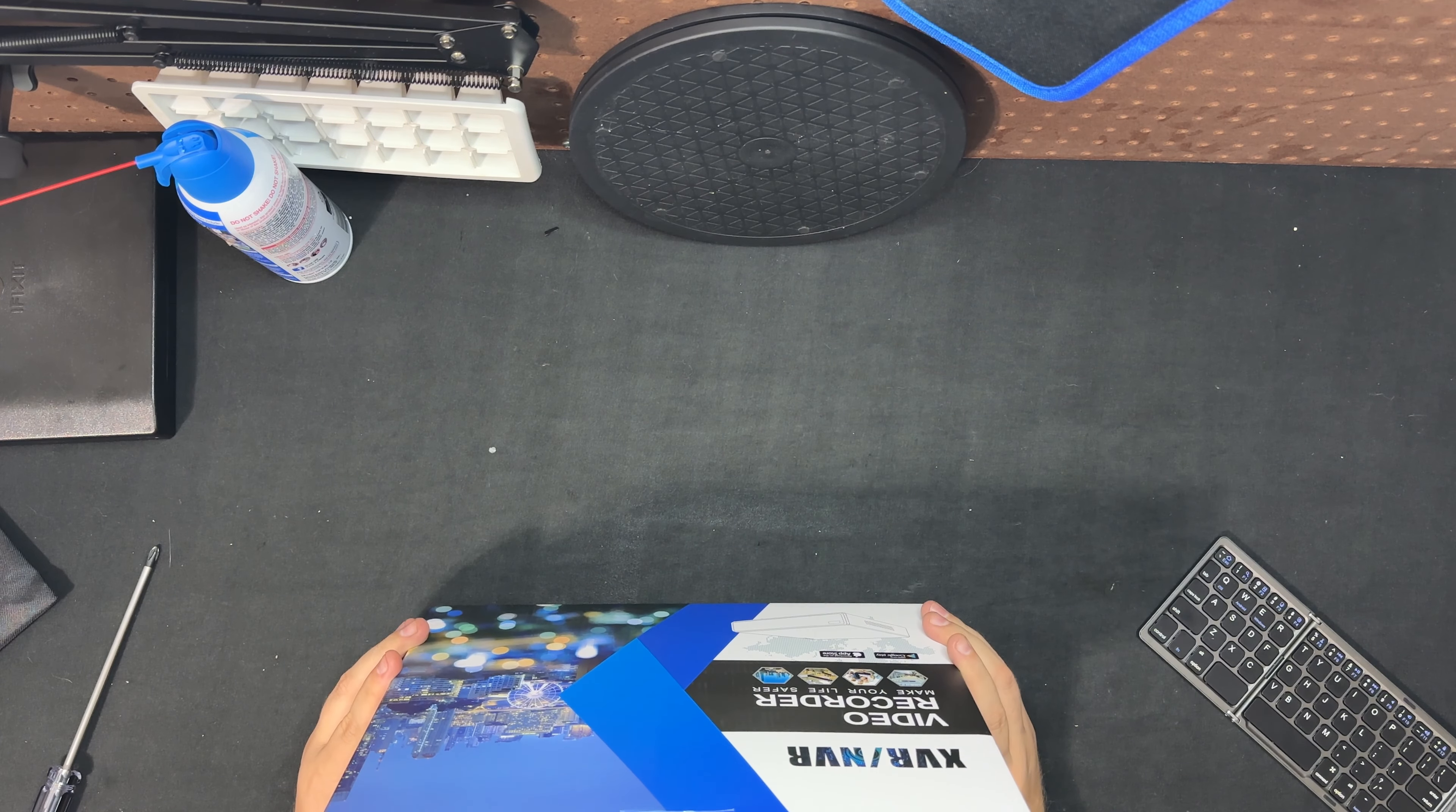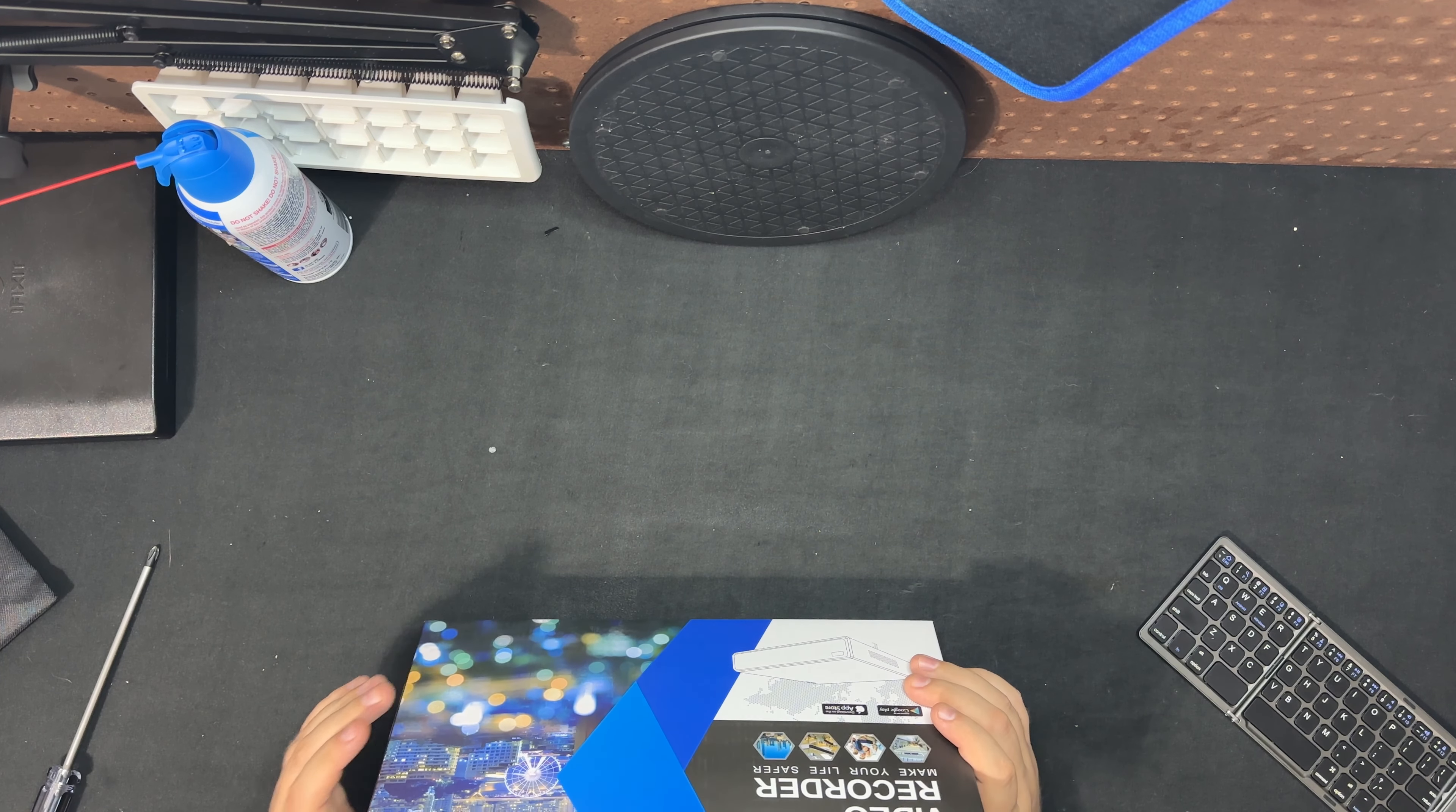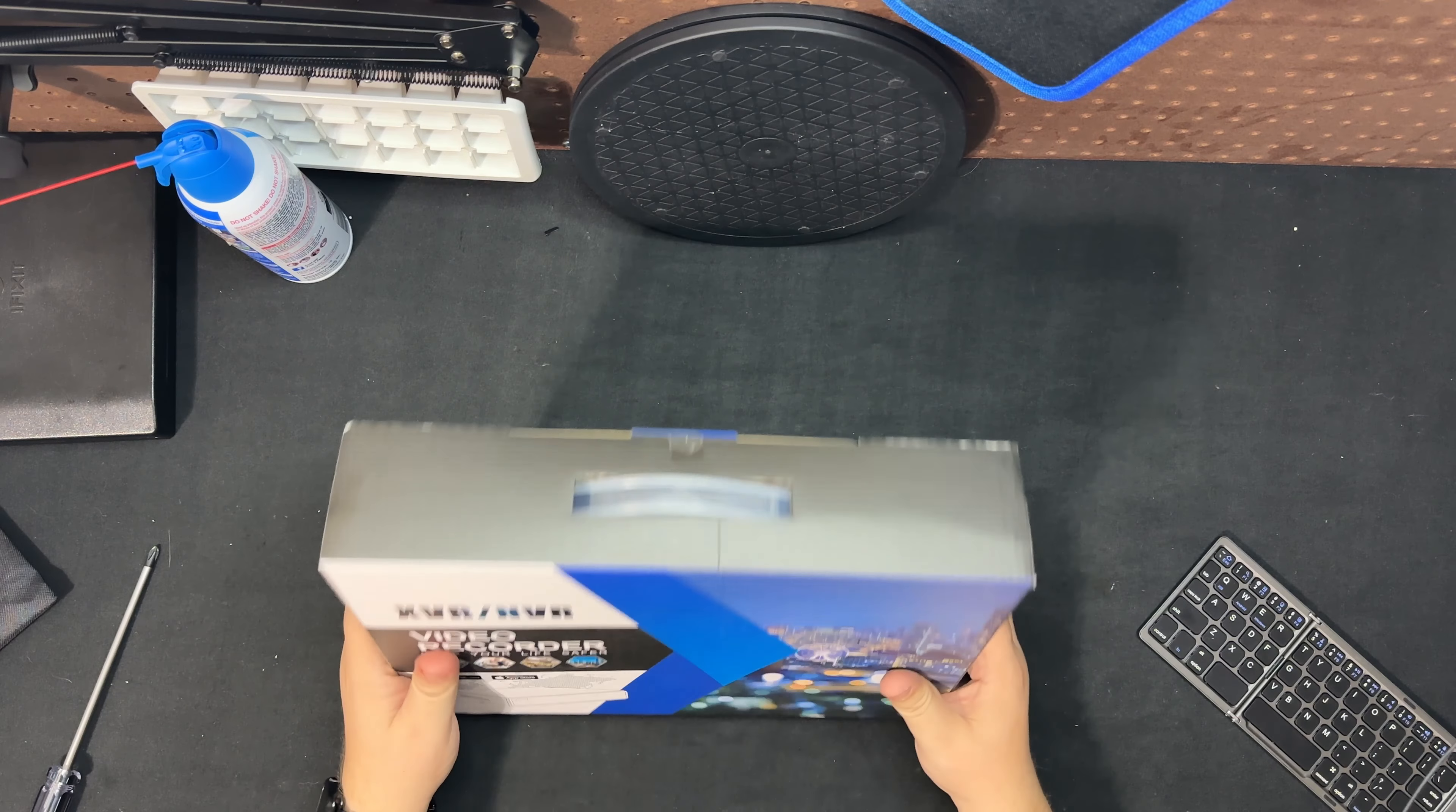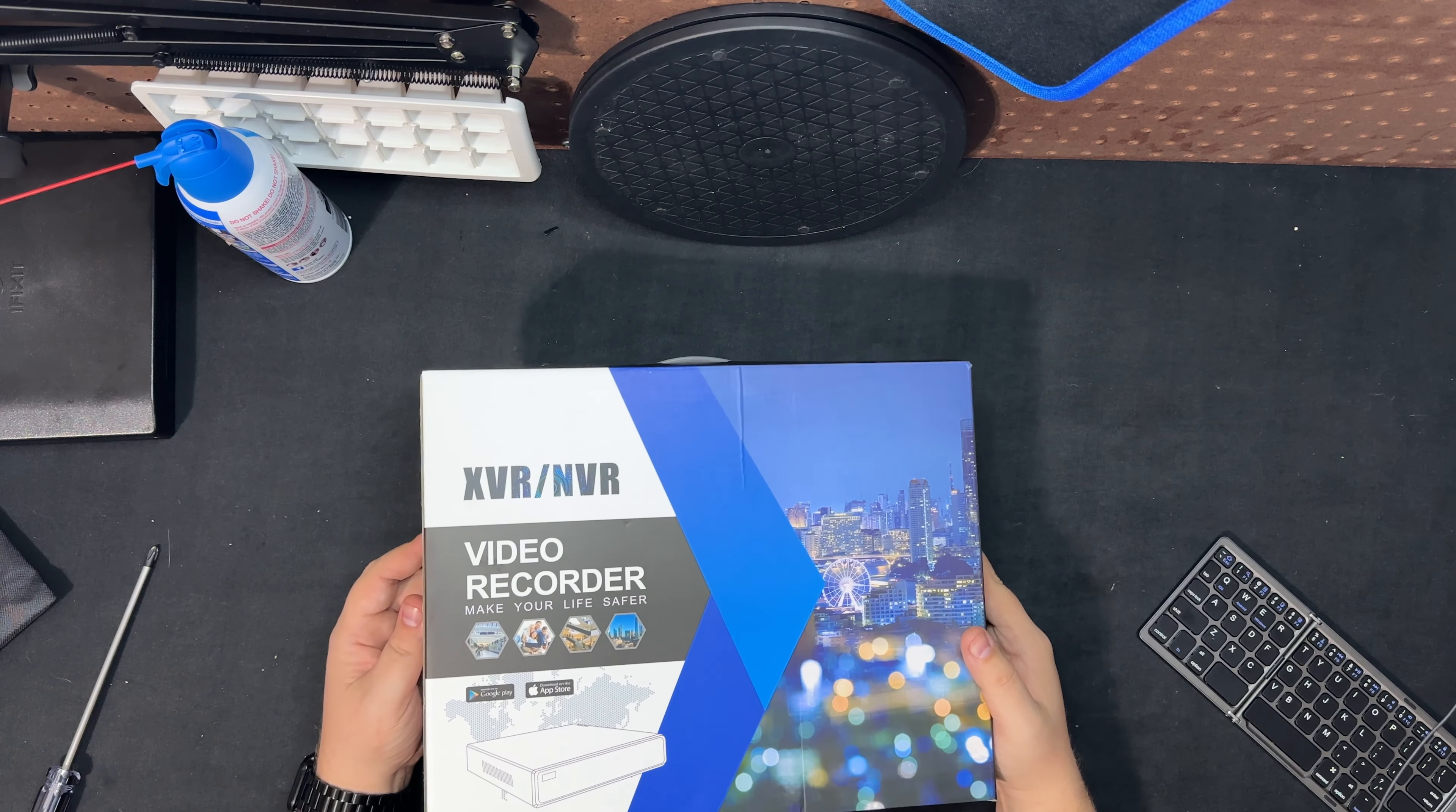So what we're going to do is just do an unboxing to see what all you get with it and we'll kind of go from there. I might do some future videos with how to set it up and that kind of stuff, but let's go ahead and open it up.